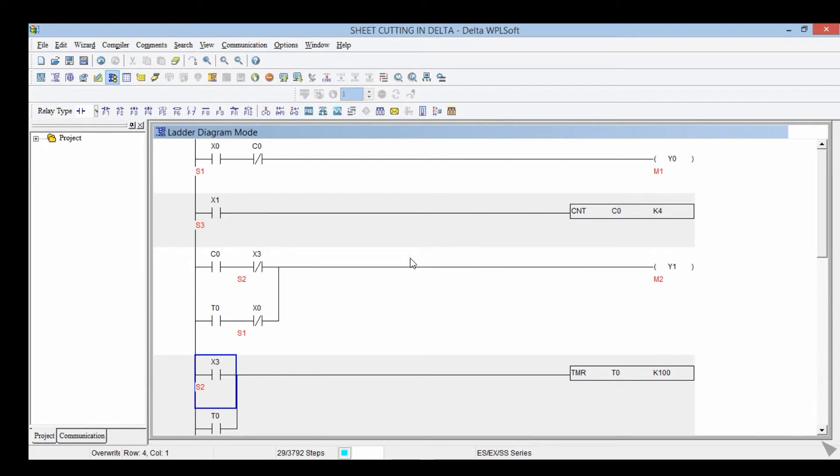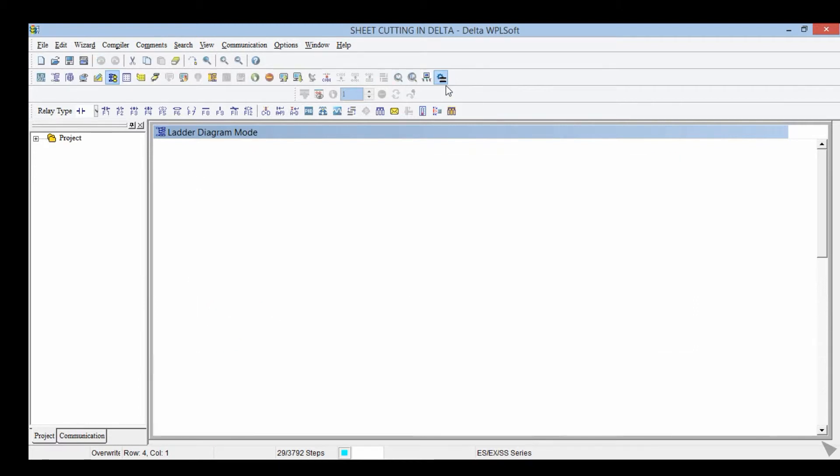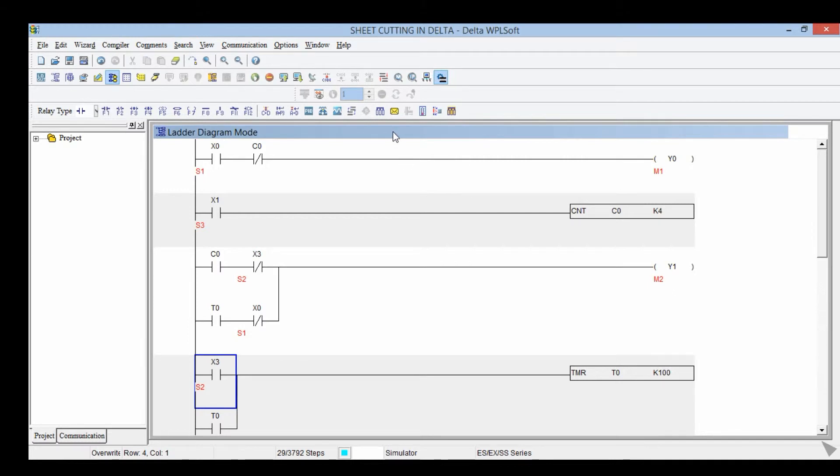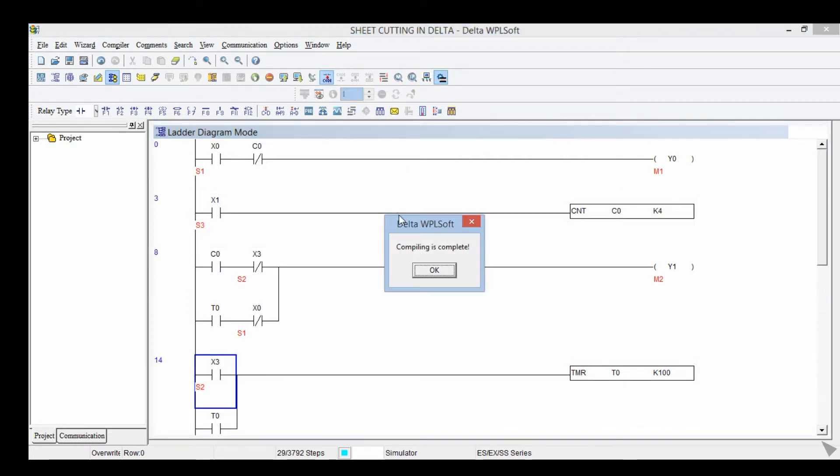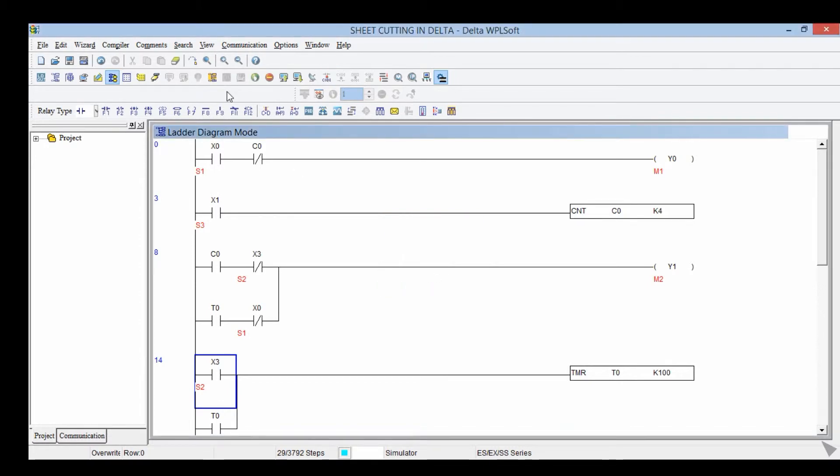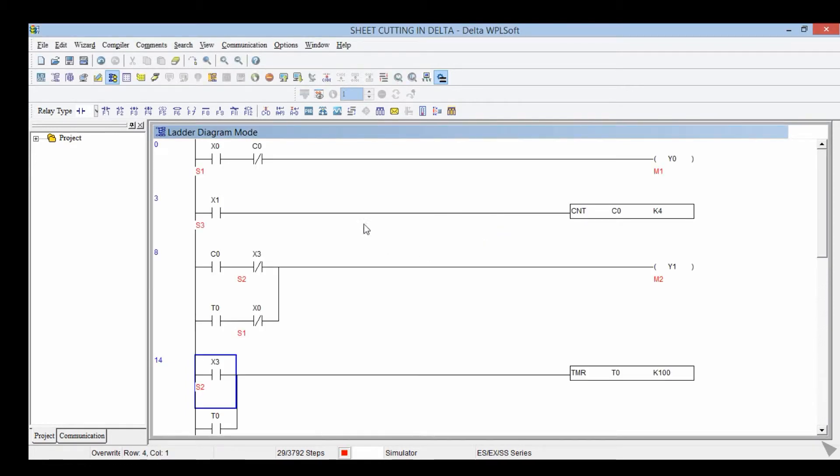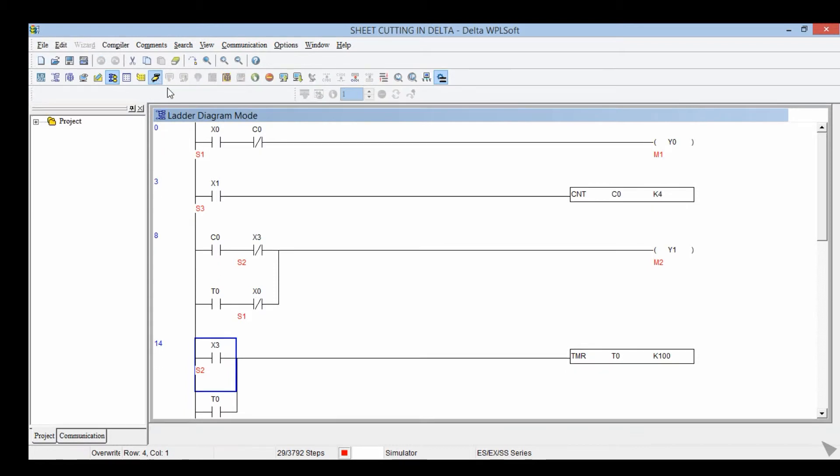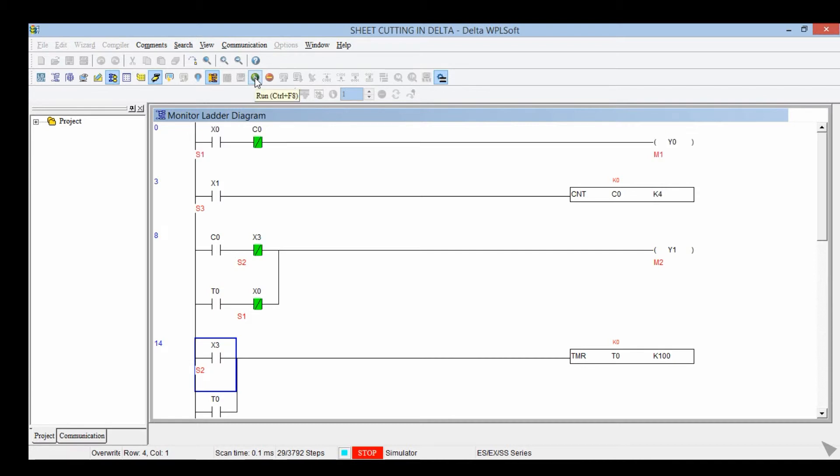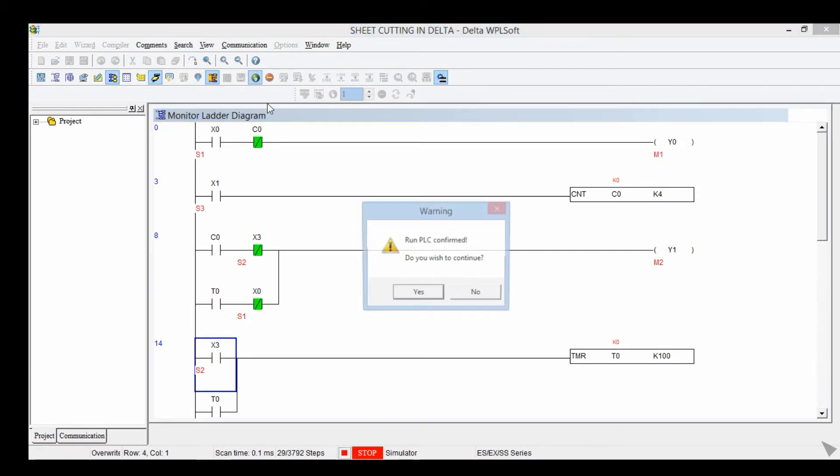Now for another program, Recon simulator. Code compiling is complete, OK. Live to PLC, OK. Online mode. Run mode.